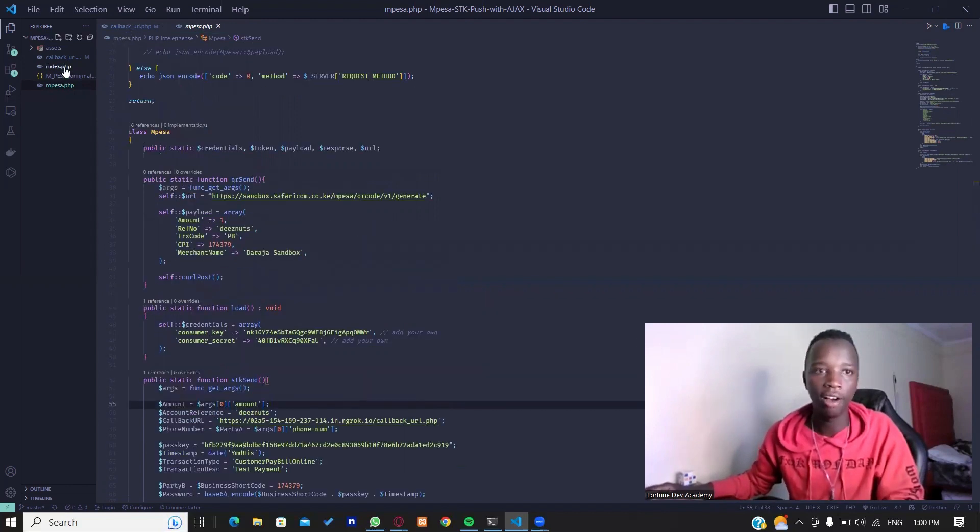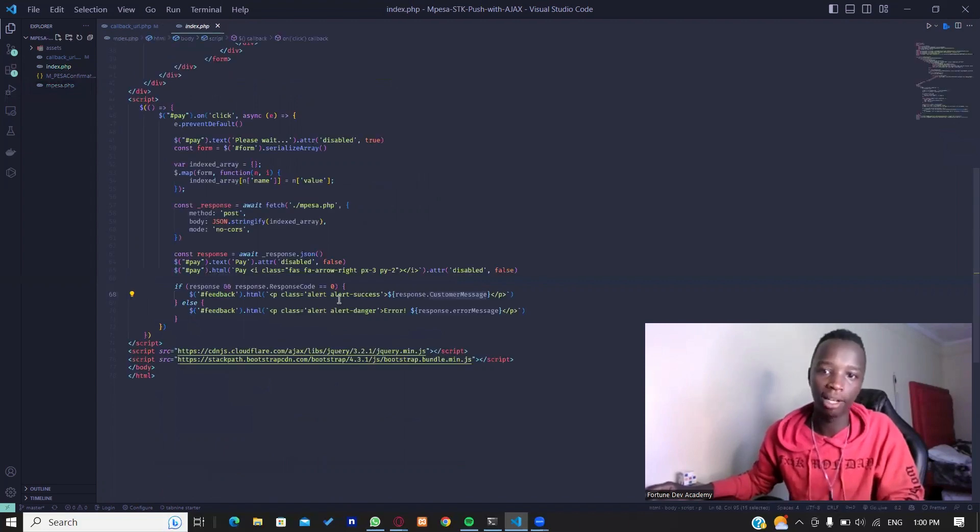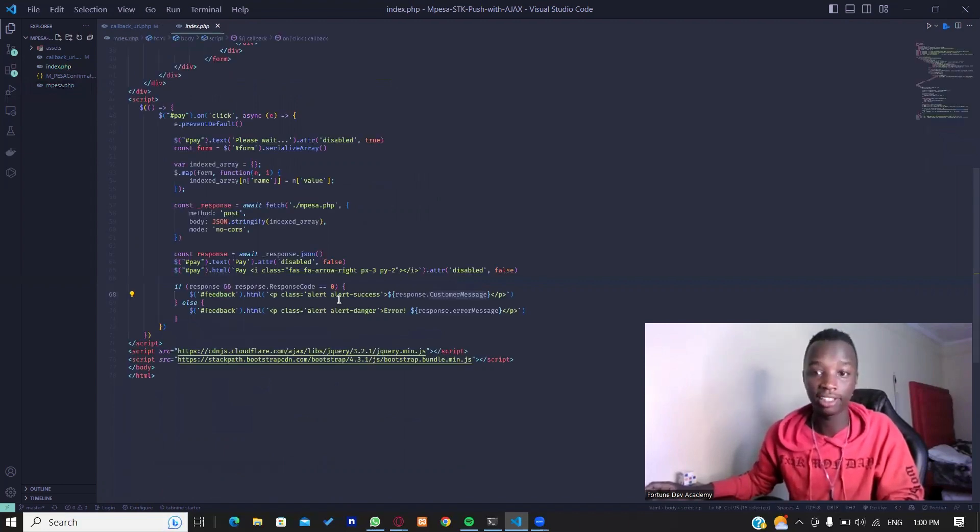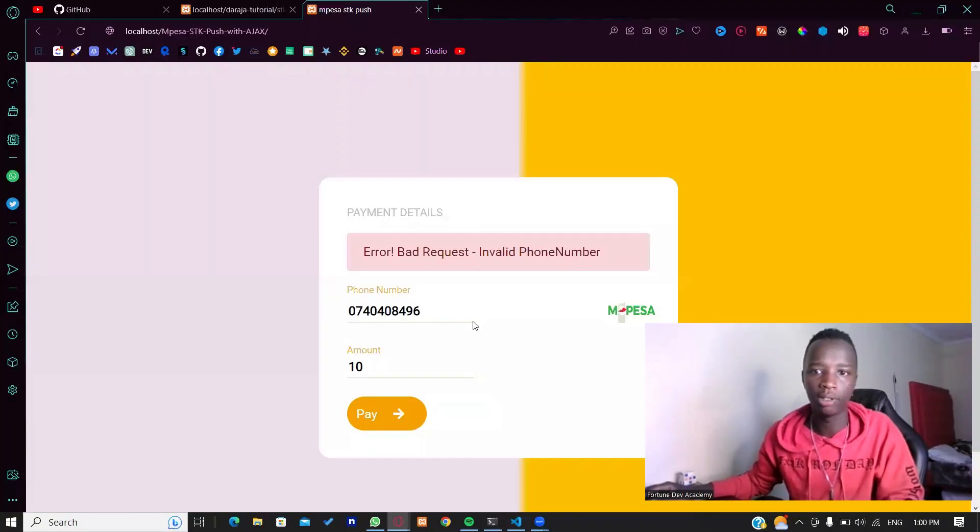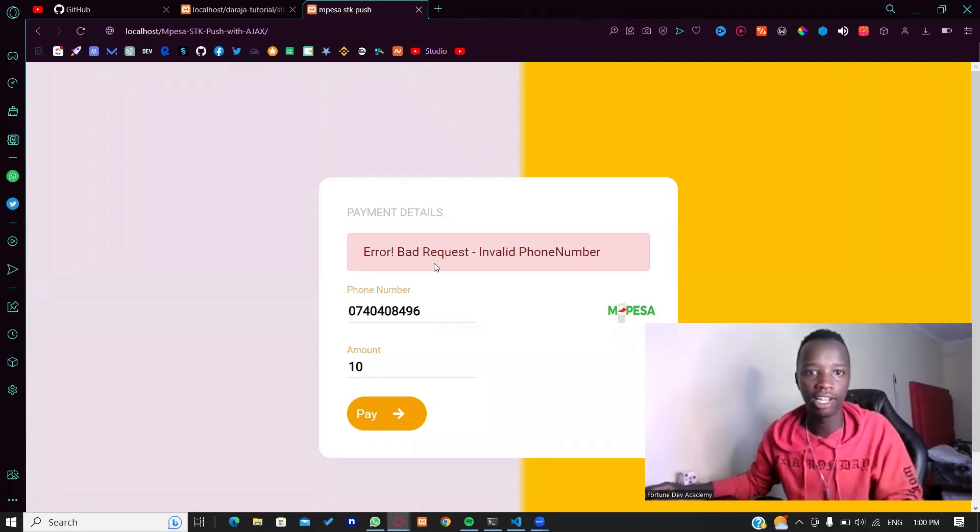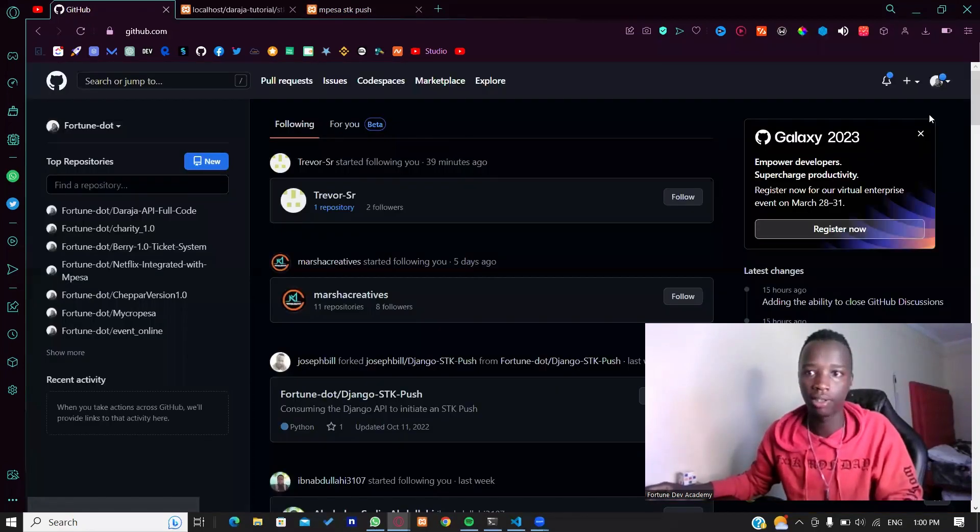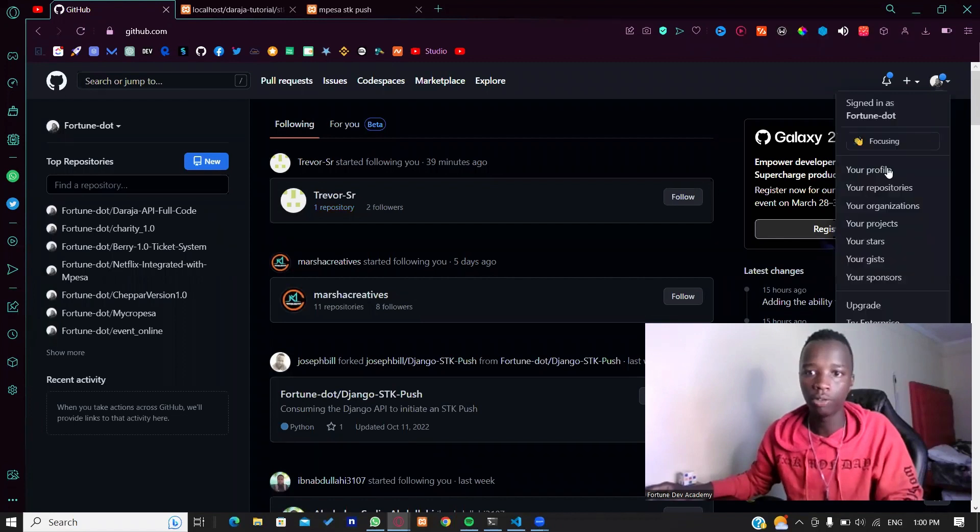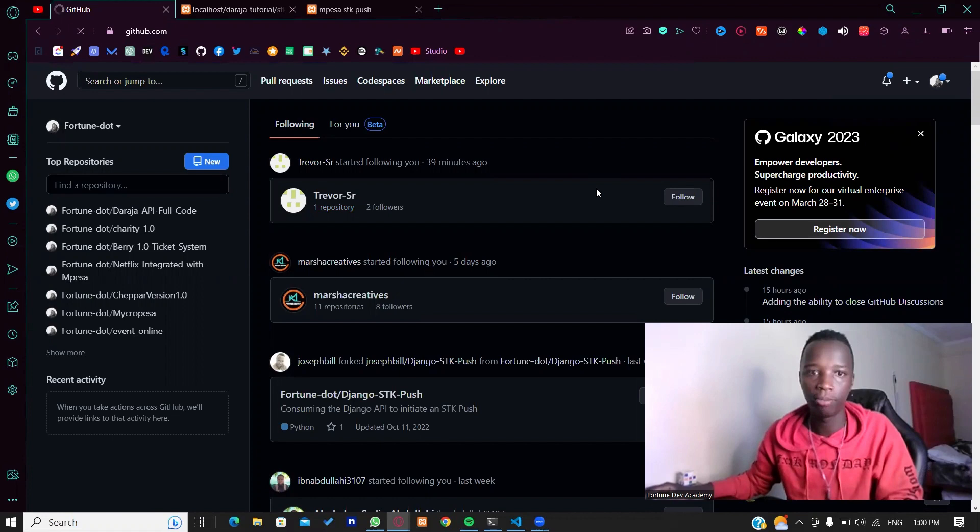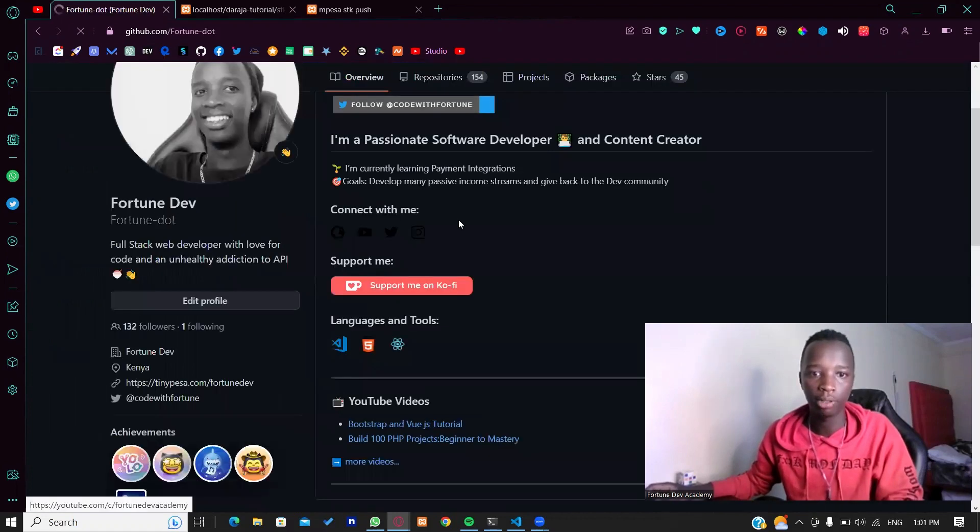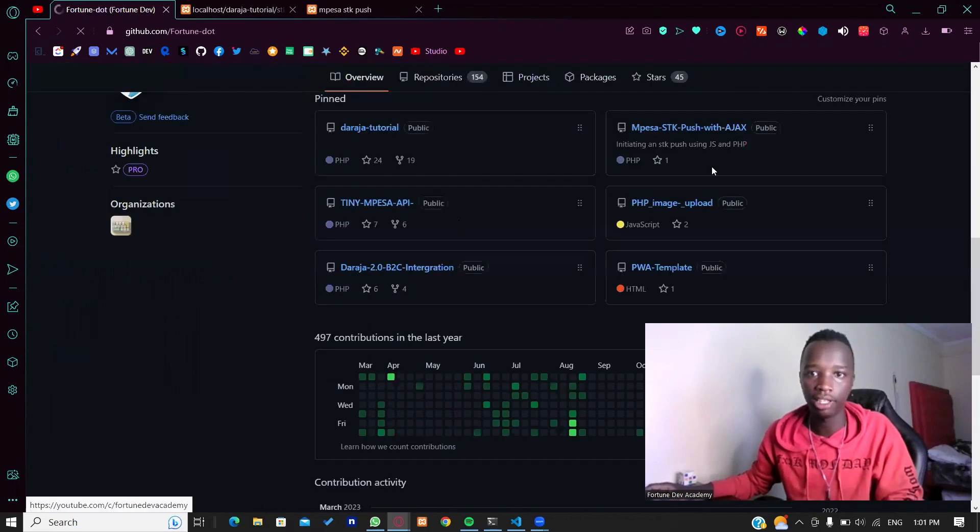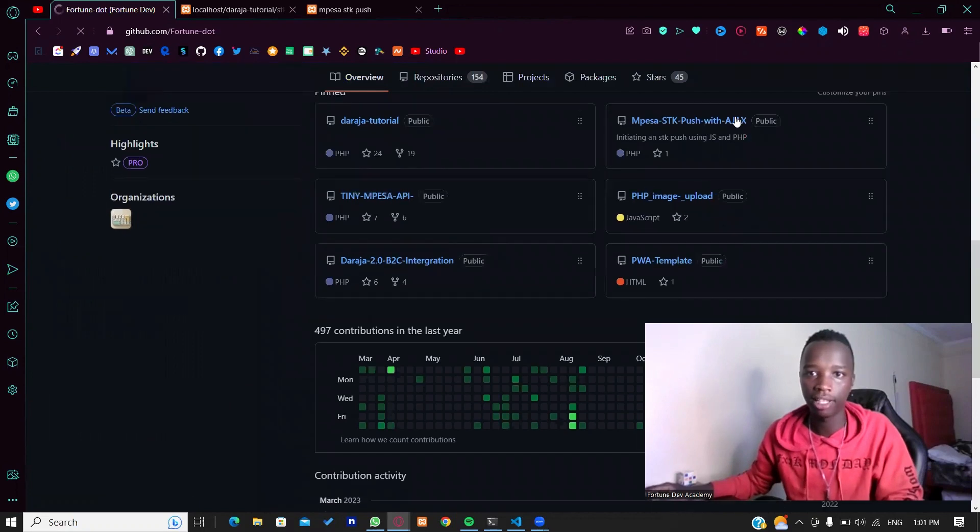Yeah, this is the particular code that is actually able to make this particular user interface possible. I've gone ahead and left you that particular repository right here. If you visit my GitHub profile, I will leave the link down in the description box below. You'll be able to find that repository right there - M-Pesa SDK push with Ajax.